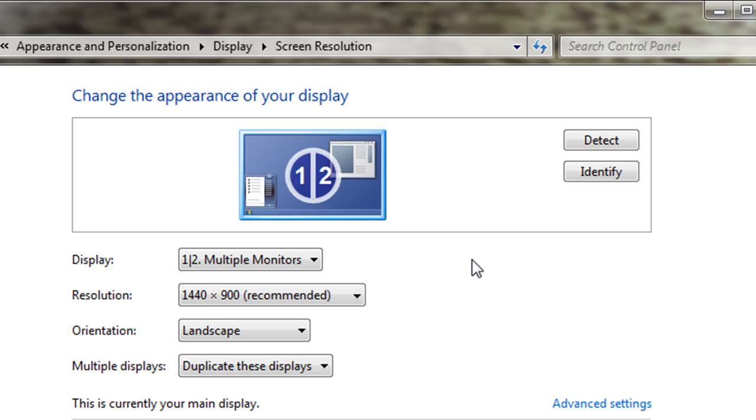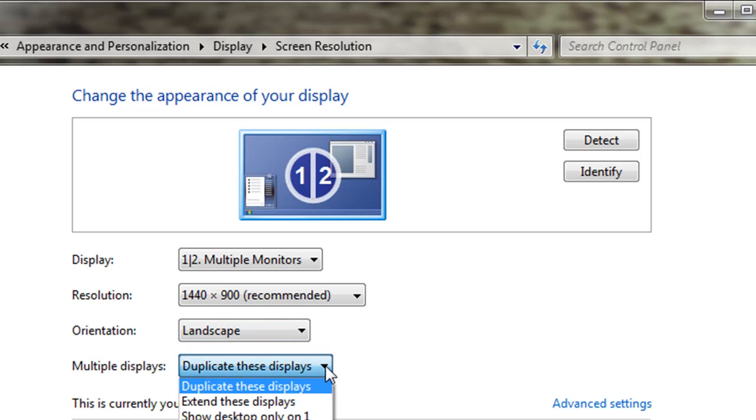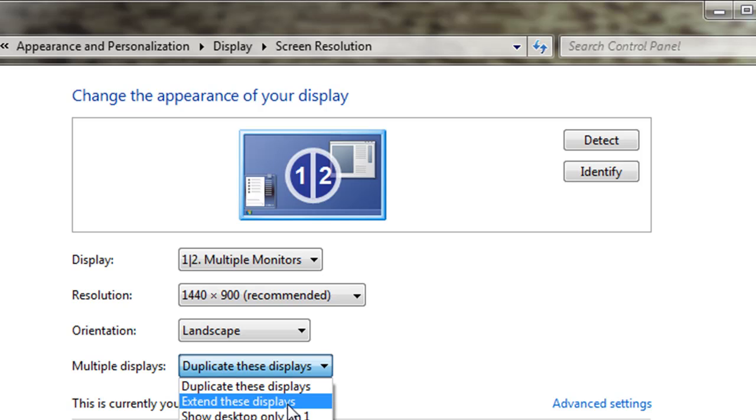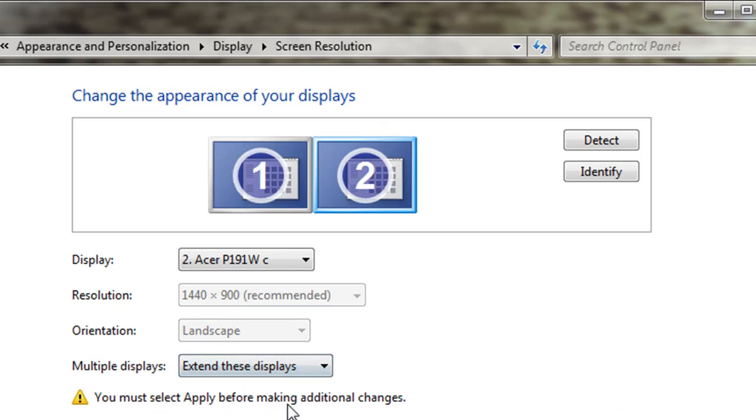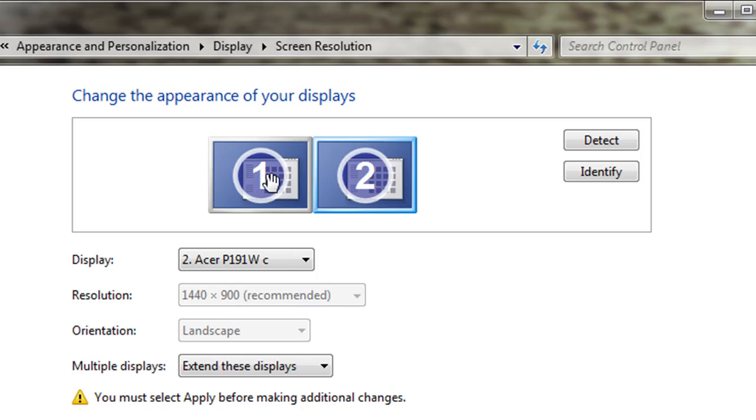But what we're going to do is come down to multiple displays and select extend these displays. If you notice now you have an image of both displays. The primary display will be the number one display and the secondary display will be the number two display.